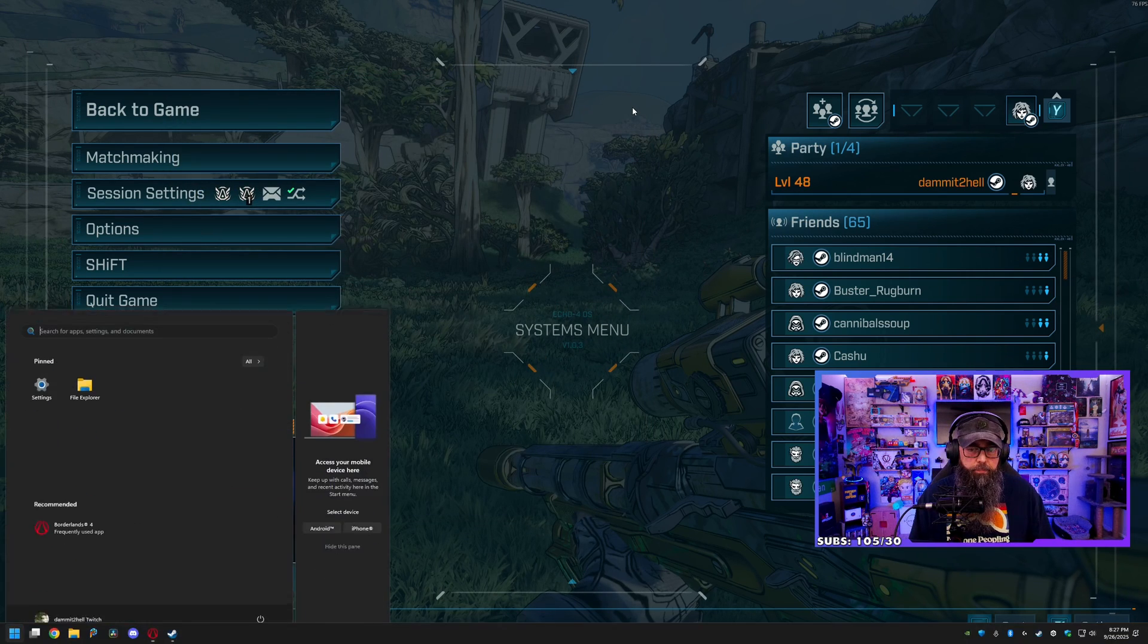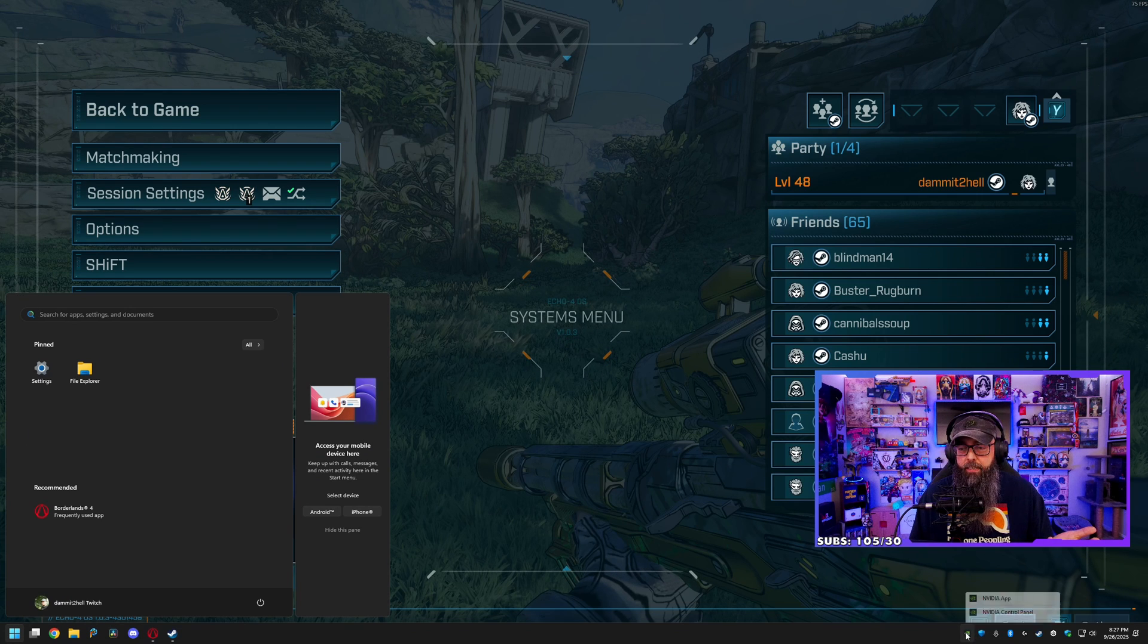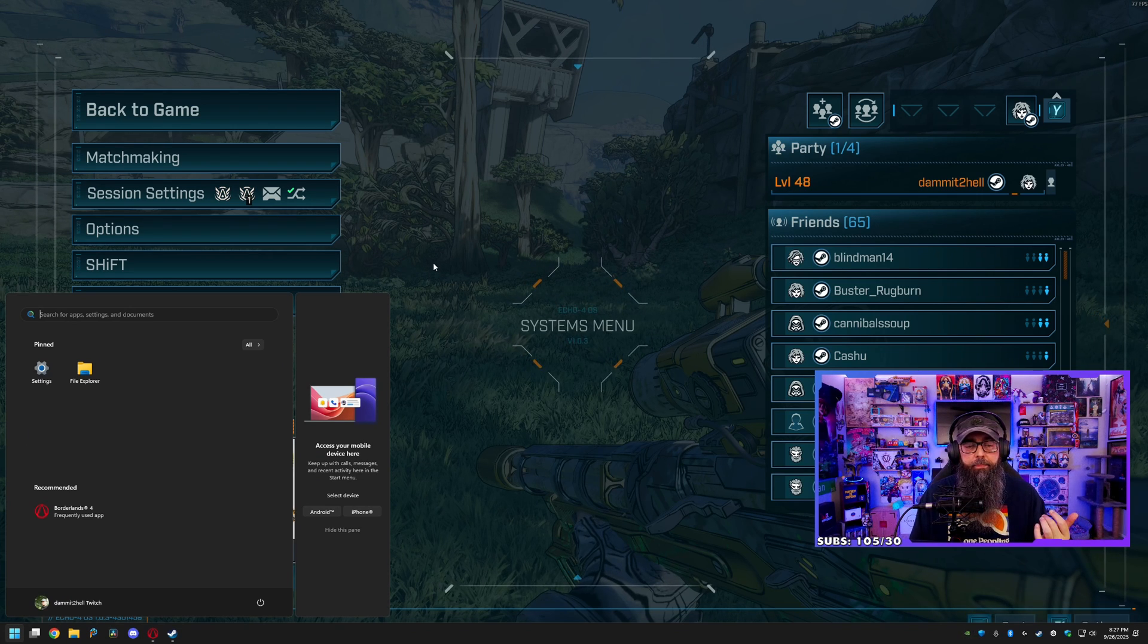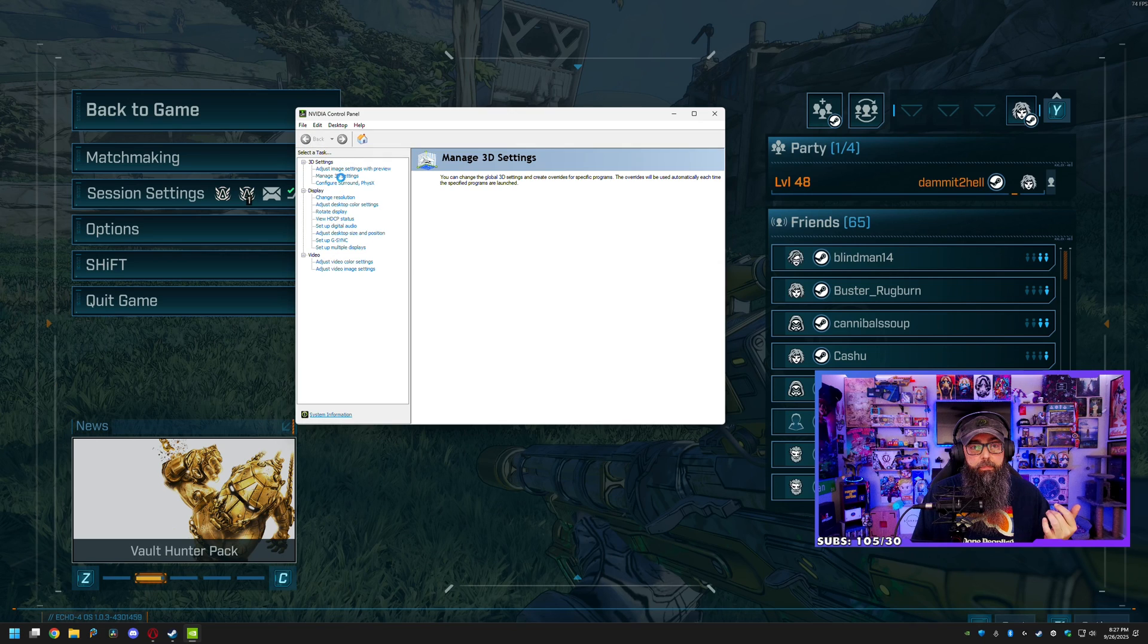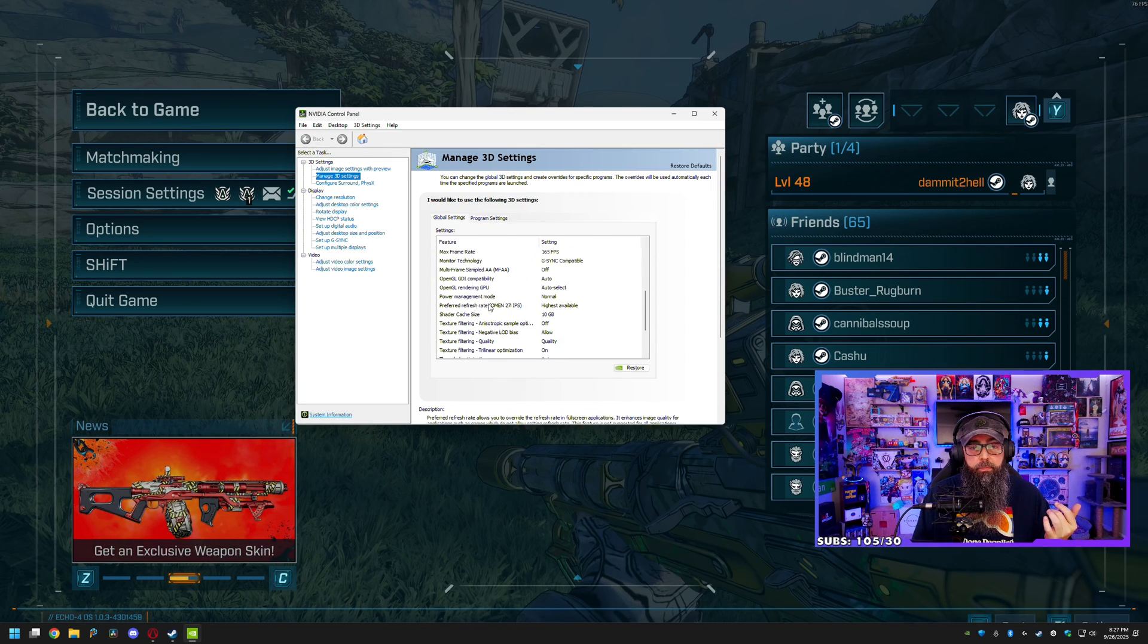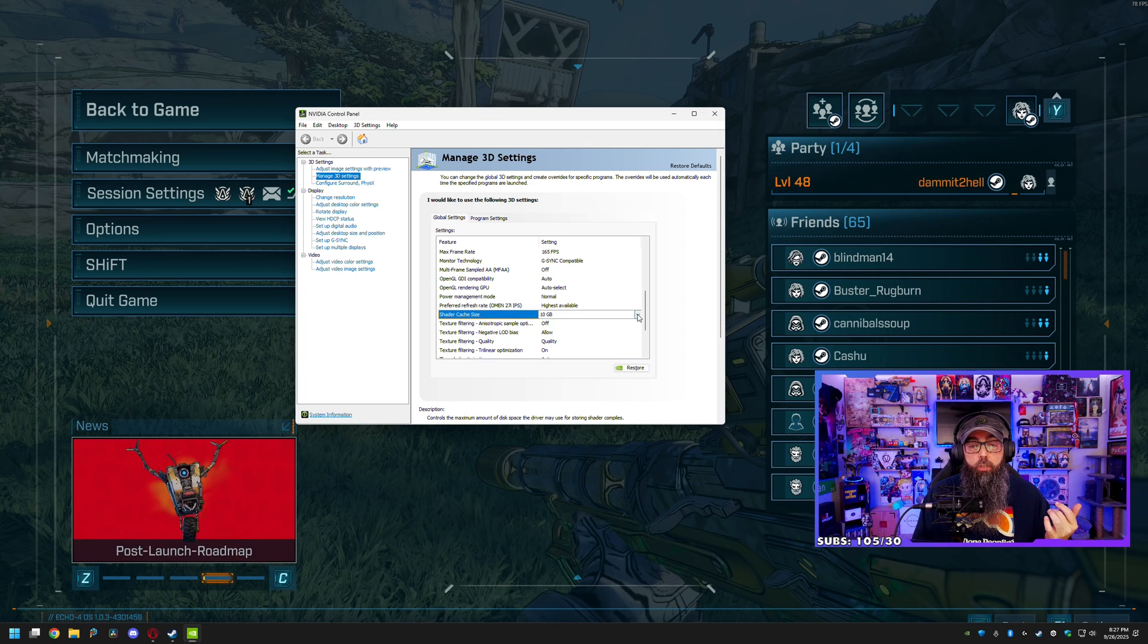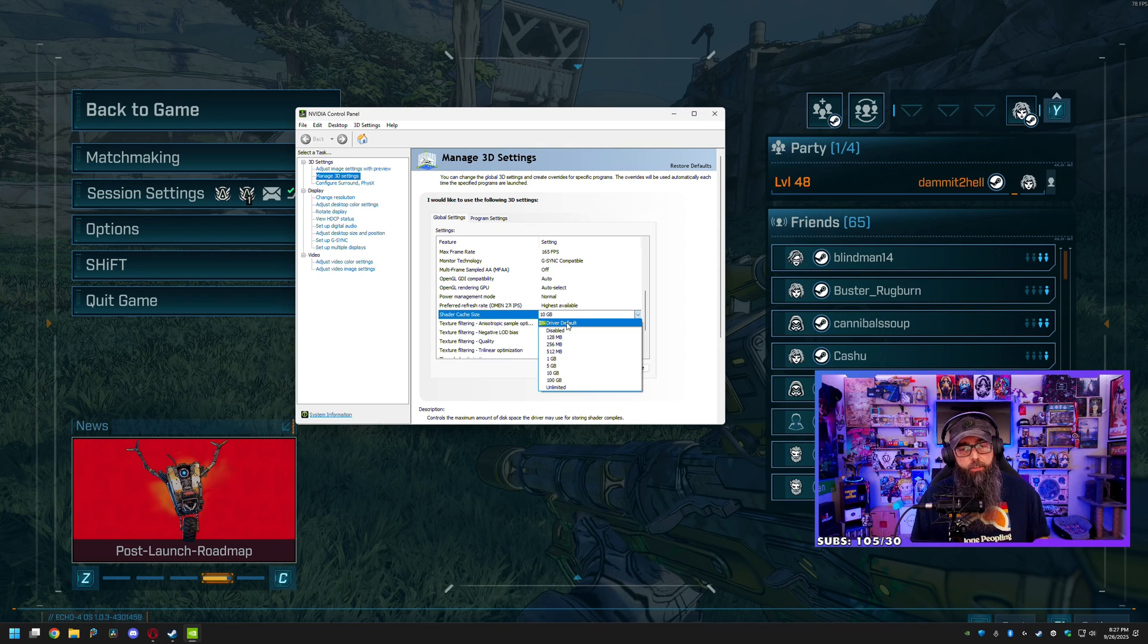Once you're done, go ahead and reboot anyway, and then go back into the Control Panel app. And then go back to the Shader Cache. And then you want to either, at the bare minimum, set it to Driver or Default.